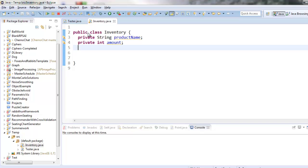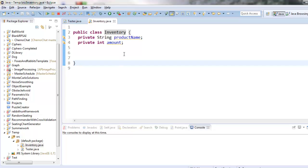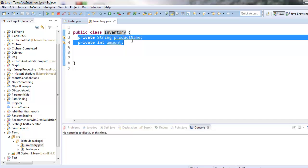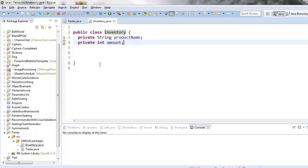So in general these are called fields and fields are variables that are associated with every single inventory object you create. Because remember when you create a class this is like creating a blueprint which tells the computer how is an inventory object going to work, what information can it store, and what methods can it run for you. So what I'm doing is right now I'm just telling it every inventory object is going to have these two facts.